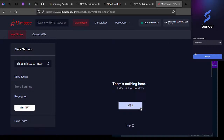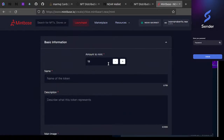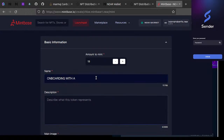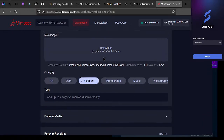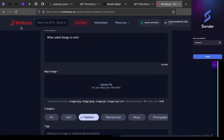Now I can start minting. When I hit Mint, I can say I want to mint 19 and name them 'Onboarding With...' — not sure why that's capitalized but it'll stay. Description: 'what weird things to mint'. Now I need to pick a file. This is going to be fashionable for sure — but I don't have any fun pictures on this computer since it's the Marma J validator machine.